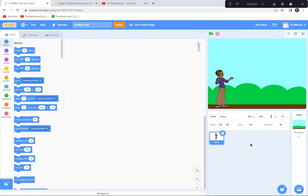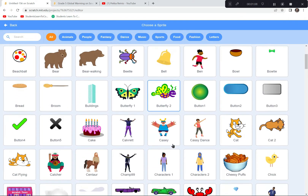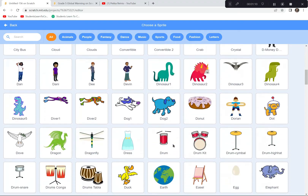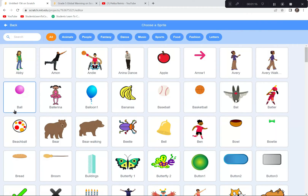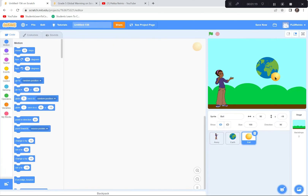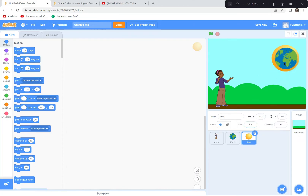I'm going to put Avery down in the bottom corner. I'm also going to get an Earth and a Ball sprite, which is going to represent our atmosphere. I'm going to go down to the sprites and click on Earth — there it is. I'm also going to get the Ball sprite — the yellow ball. I'll put the ball up and make it about 300 percent bigger, then put the Earth inside the ball so it looks like the Earth has an atmosphere around it.